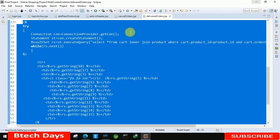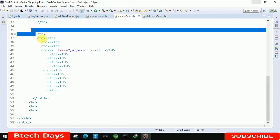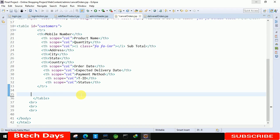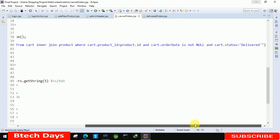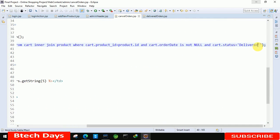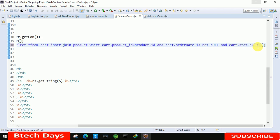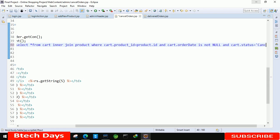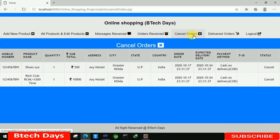Move to the cancel order JSP page, delete the placeholder content, and paste the copied code. The only change needed is in the SQL query: change 'delivered' to 'cancel' in the status condition. Save the file and refresh the page, then navigate to cancel orders.